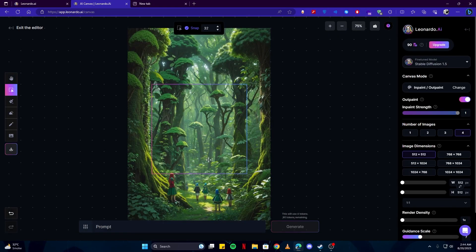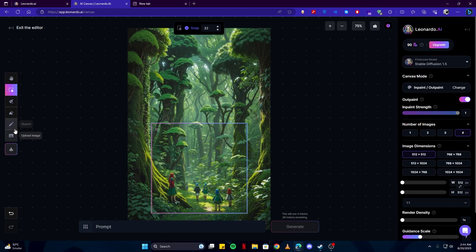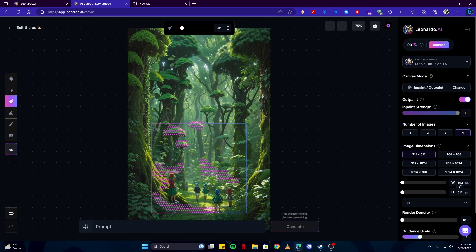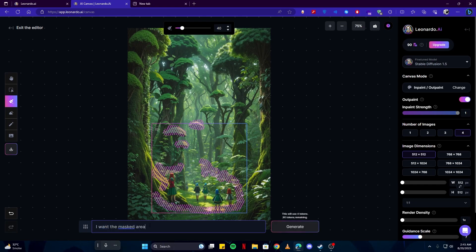And you can use these tools to either erase some part of that or maybe draw a mask. Like masking is really cool. For example, if I select any of these areas, and then you can write a prompt like I can say I want the masked area to have some smoke there.